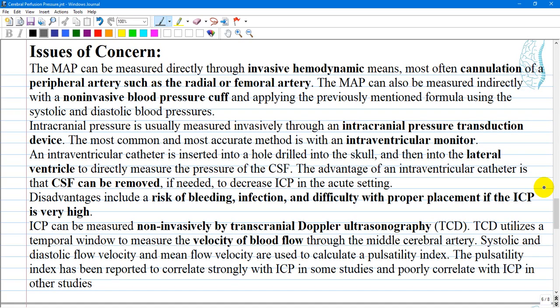Disadvantages include the risk of bleeding, infection, and difficulty with proper placement if intracranial pressure is very high. Other options include intra-parenchymal and subdural monitors. Intracranial pressure can also be measured non-invasively via transcranial Doppler ultrasonography (TCD), which utilizes a temporal window to measure blood flow velocity through the middle cerebral artery. However, TCD is not recommended as a standalone substitute for direct intracranial pressure measurement via intraventricular catheter.